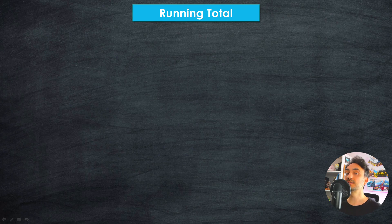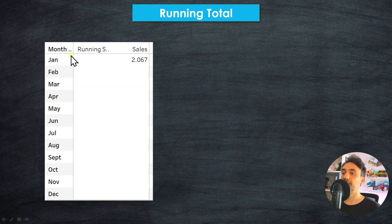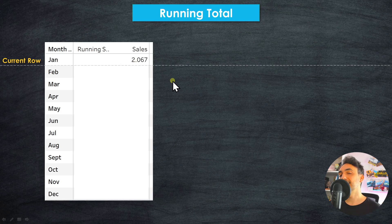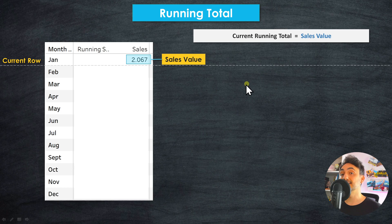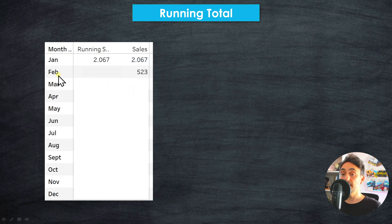The running total calculation adds each value to the sum of all previous values. Let's go through an example. We have the months and the sales, and we want to build the running sum. We start with the first value — at the first row, since we don't have any previous sum, the running total equals the current sales value. So in the output we get exactly the same value: 2607.